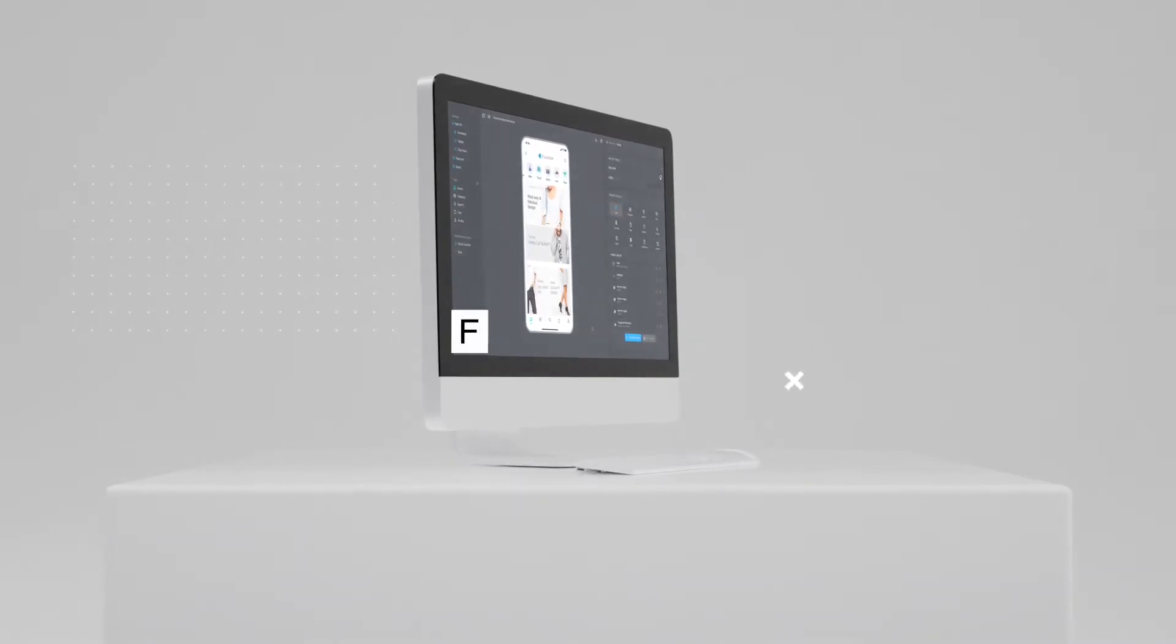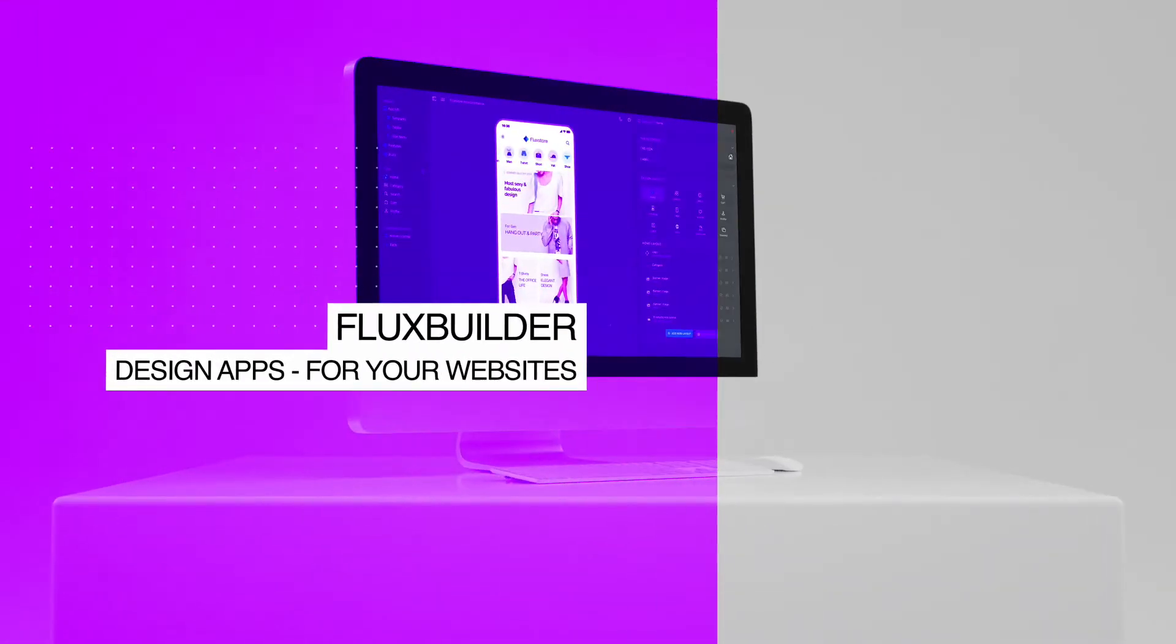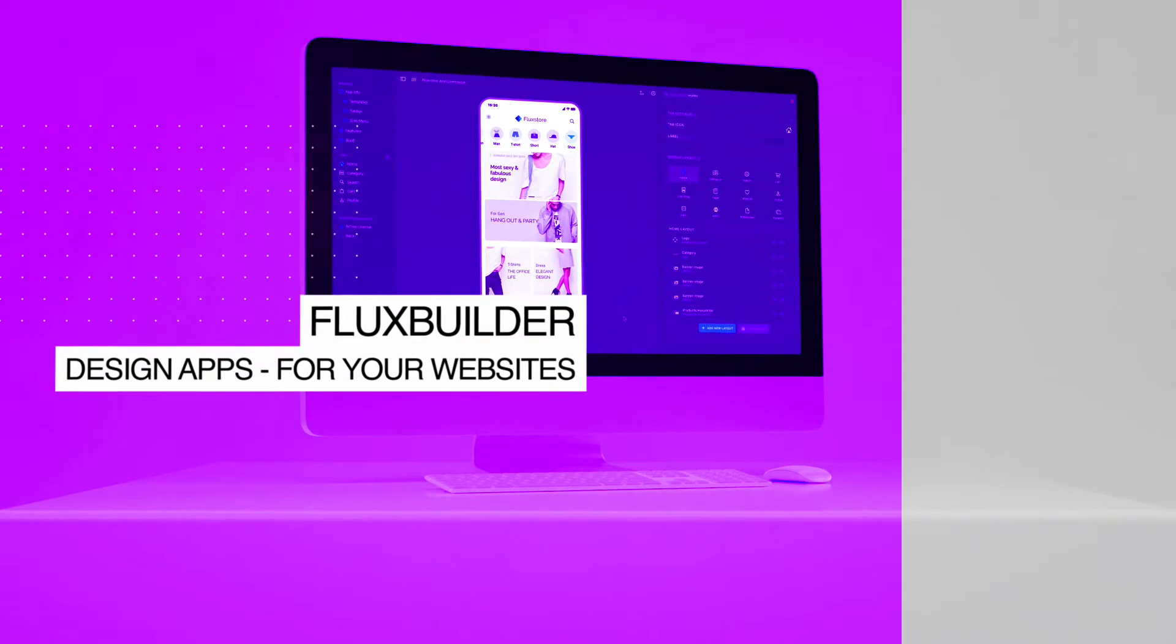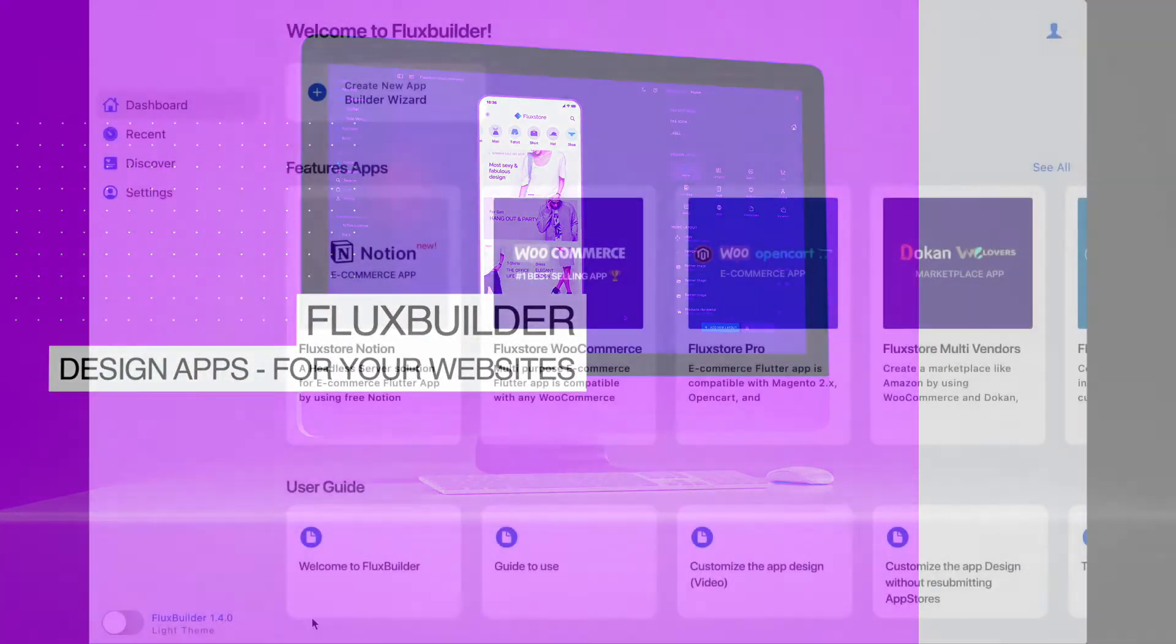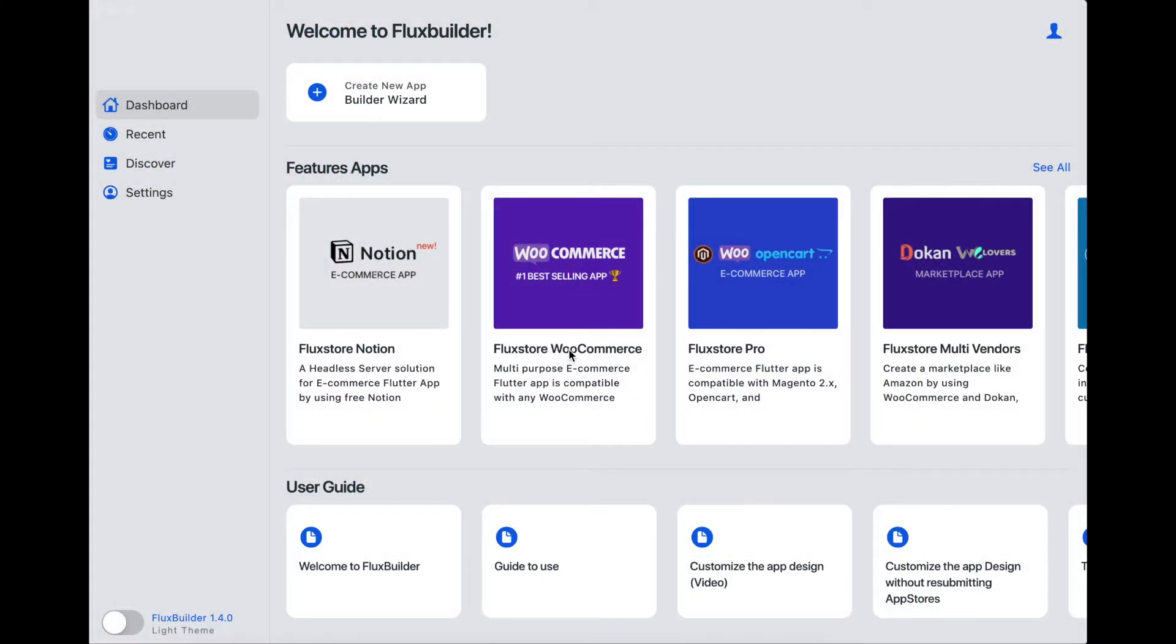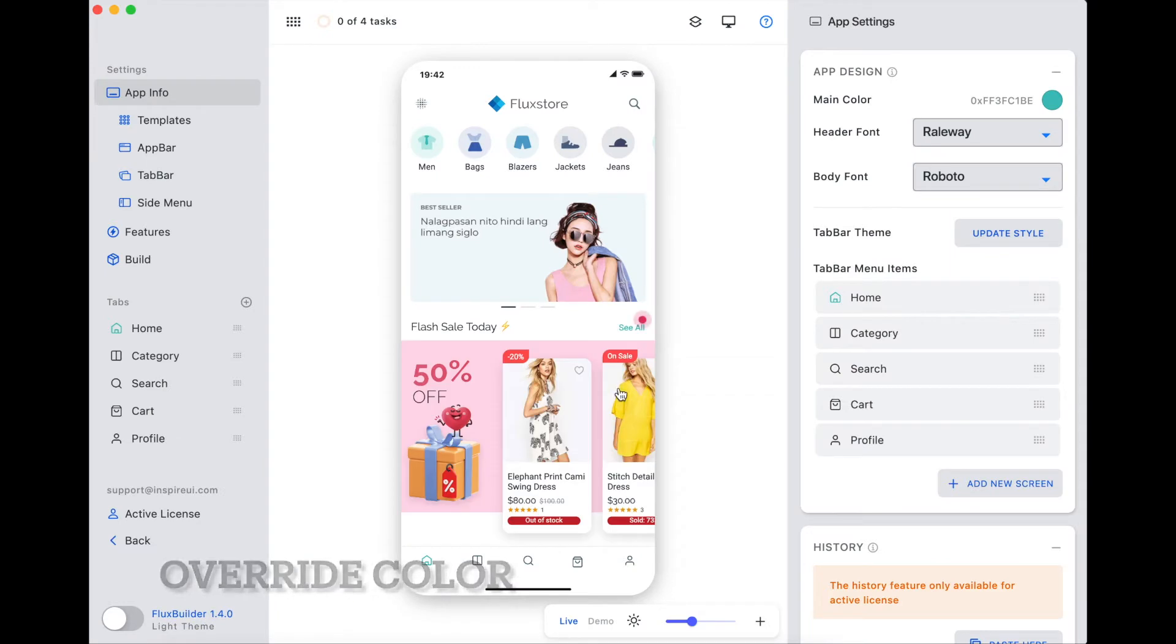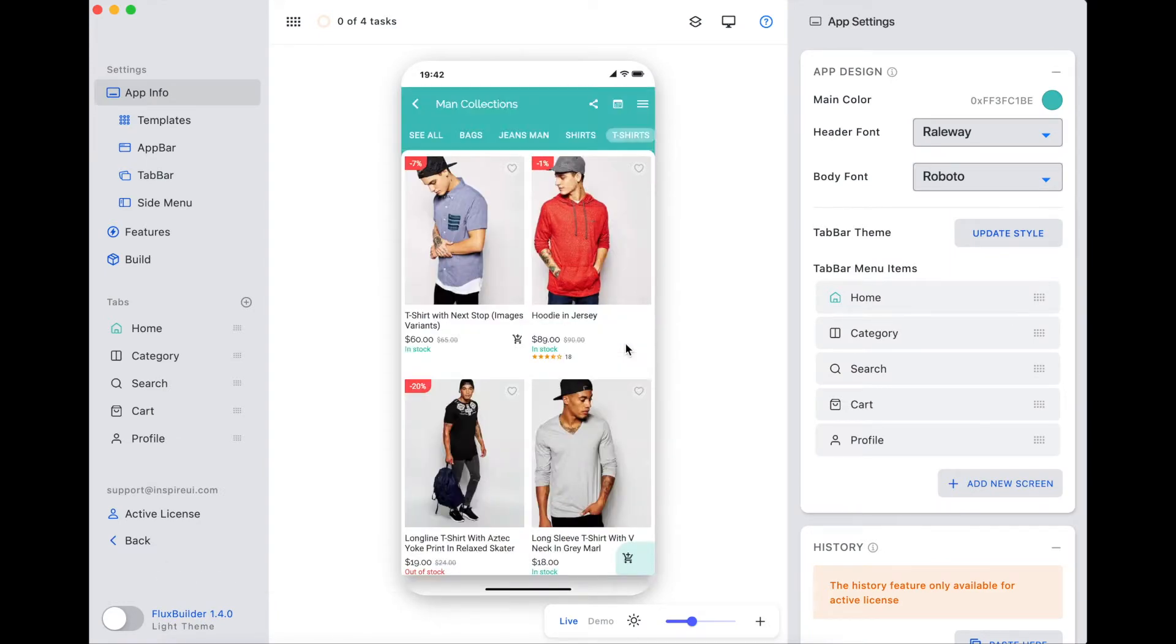Hi! Welcome to Inspire UI. In this video, we will show you the override color feature that helps to change the color of the product filter screen.